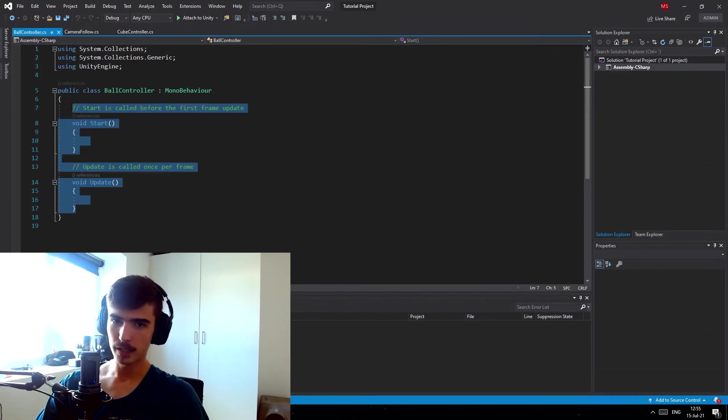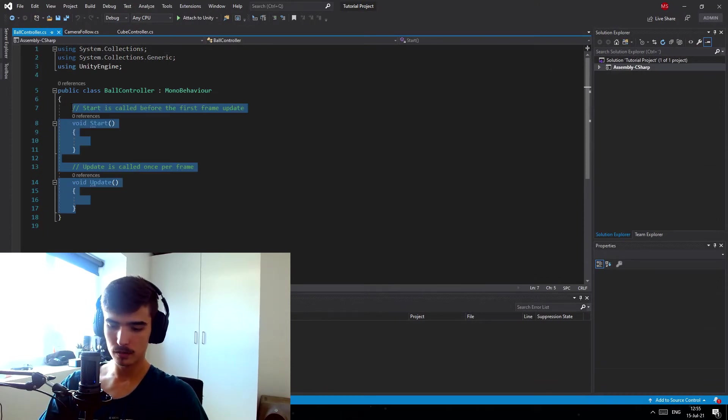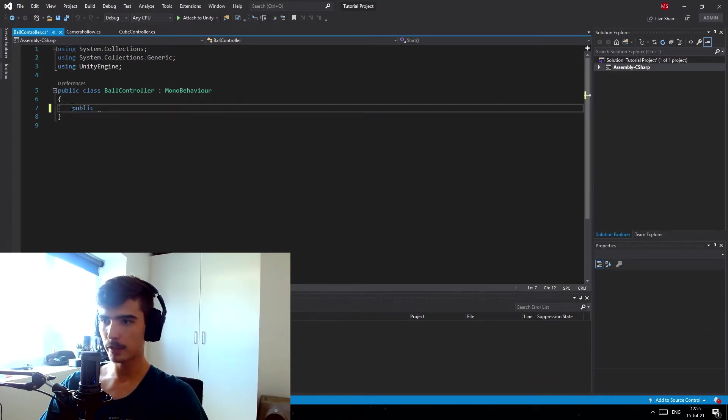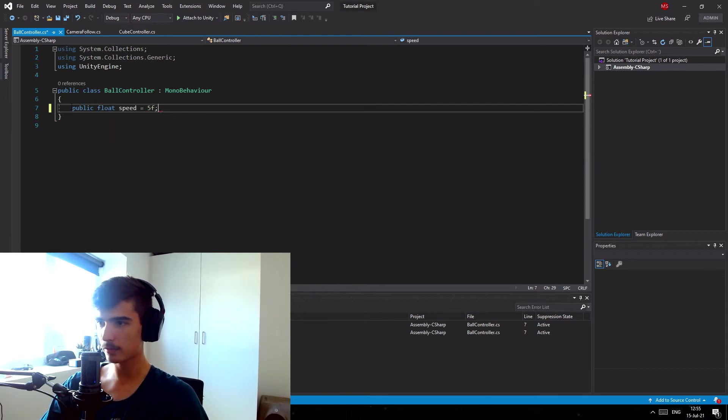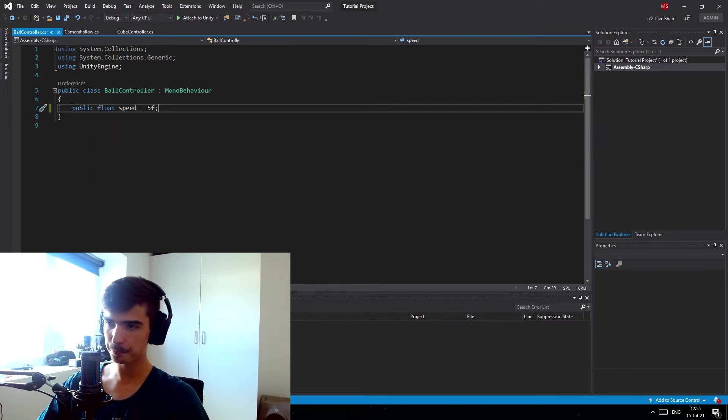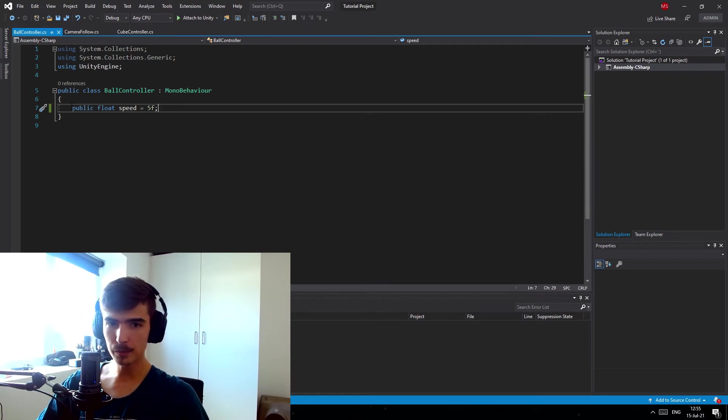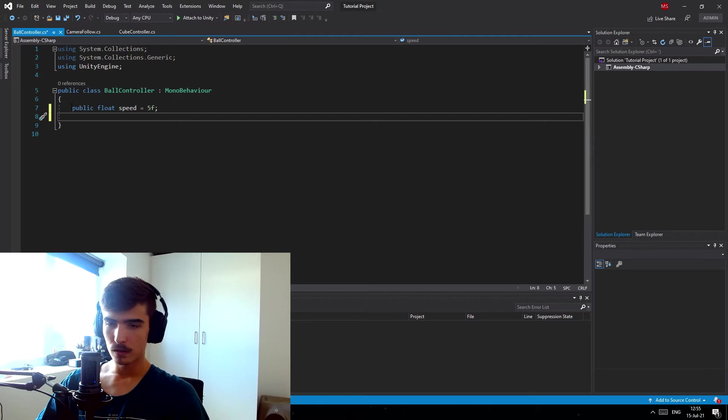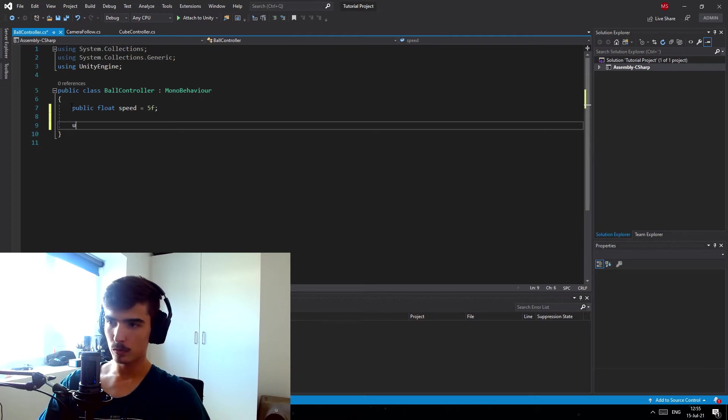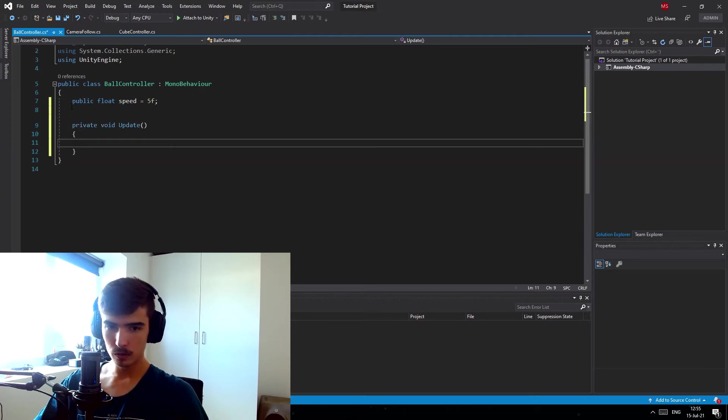And we want a public float that's just gonna be the speed and we can just set this to for example 5f. And now we pretty much just want the update loop, so we just open up the update loop.